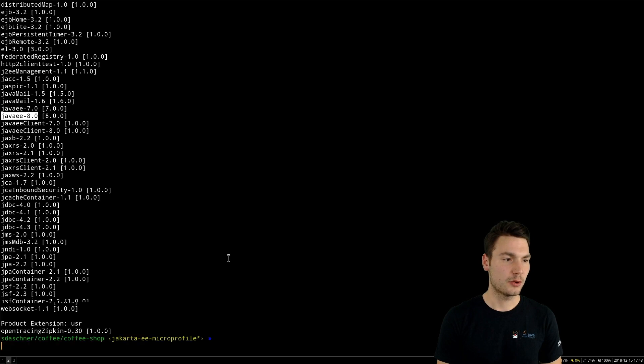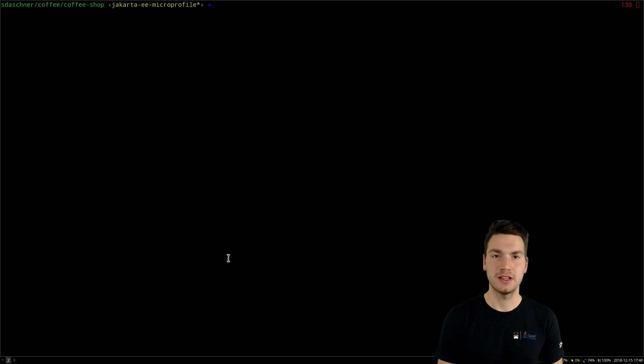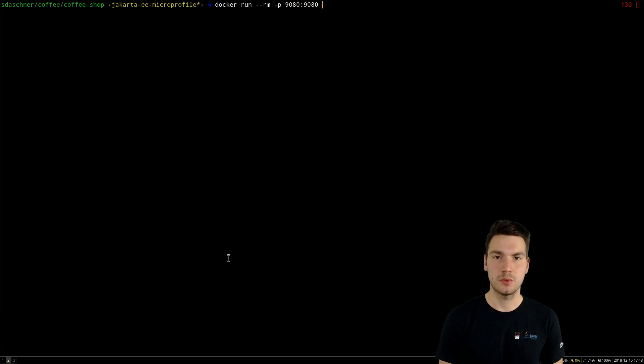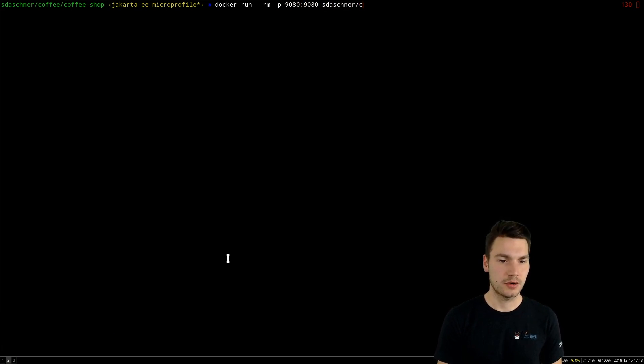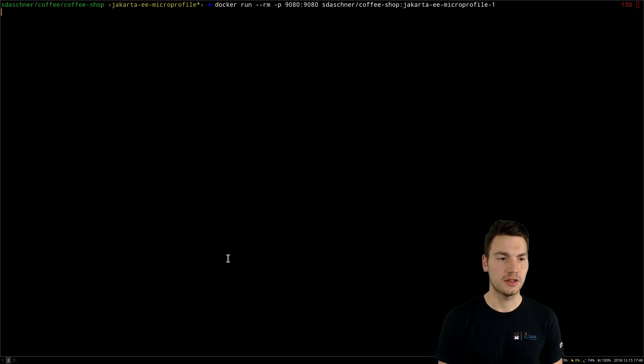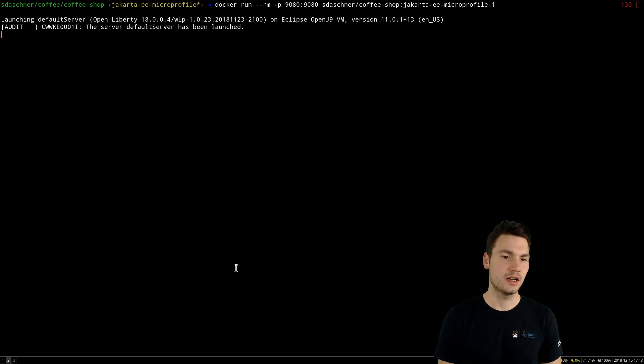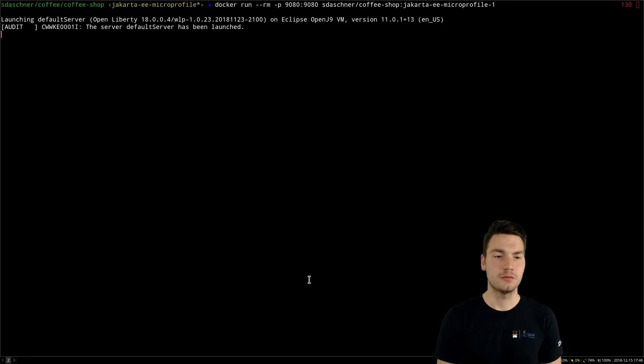And now, of course, we want to finally run our application to see how that looks. So let's run this with the local port 9080 and our image name, jakarta-ee-microprofile, and run it. And then it will start up and actually also tell us all these features that are installed. And then we can use that right away.